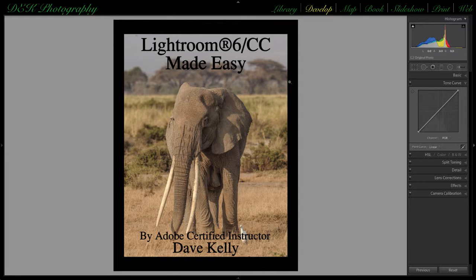As with most things that need correcting in developing an image, there are multiple procedures and techniques to accomplish the same result. The lens correction panel offers multiple simple and easy ways to make corrections. All of this information is available in Lightroom 6 CC Made Easy, available on amazon.com in both hard copy and Kindle, or via a link to the publisher on my website, dekphotography.com. Thanks very much for watching.